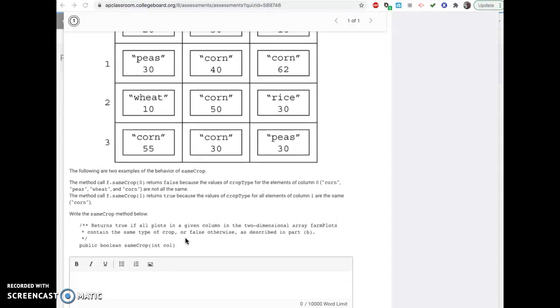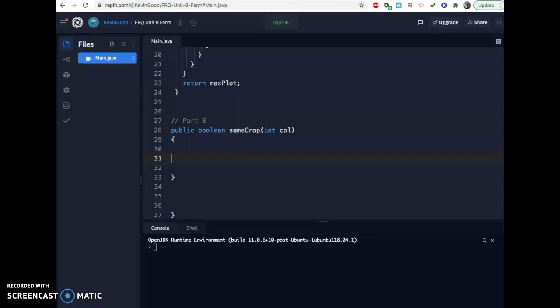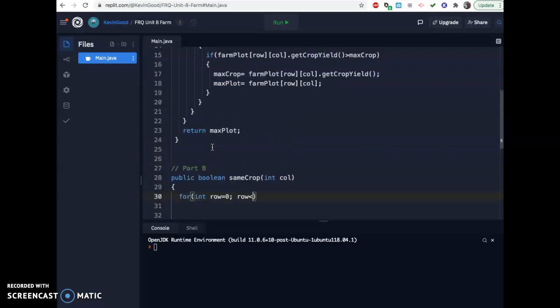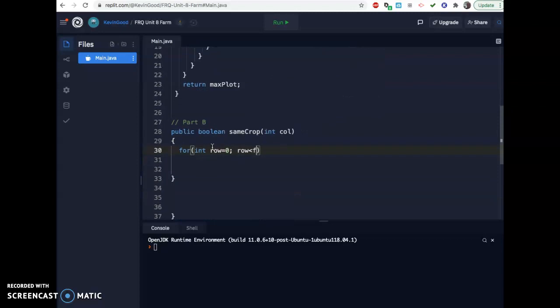So when you do this one, the good news is you already know what column you're in. So you don't have to go through every column. You're just going through the rows in that column. So when you do your for loop, the nice thing is you already know the column, so I only need one for loop. I don't need the double for loop. And similarly, you're going row is less than, what was that thing called again? Farm plot dot length. And then row plus plus.